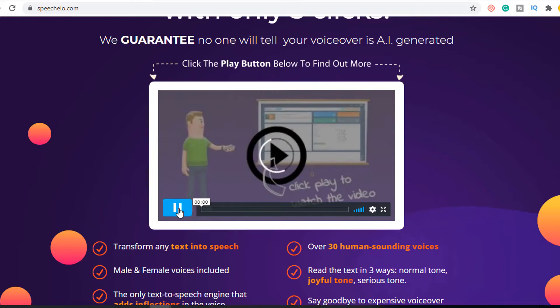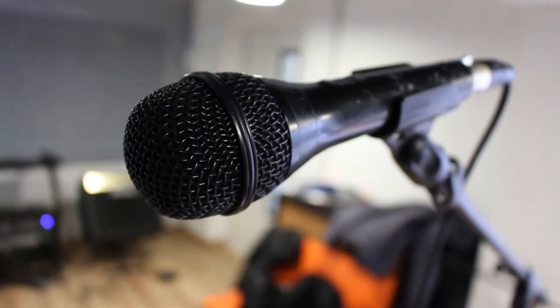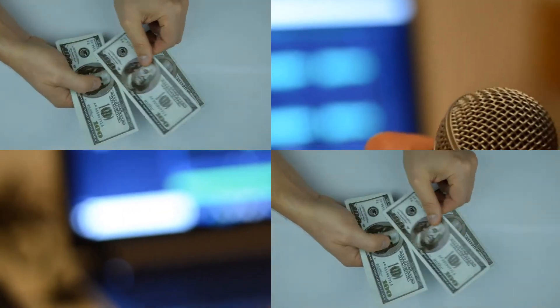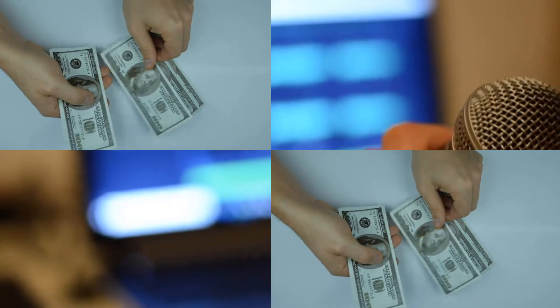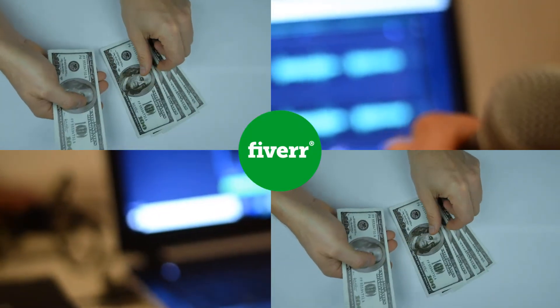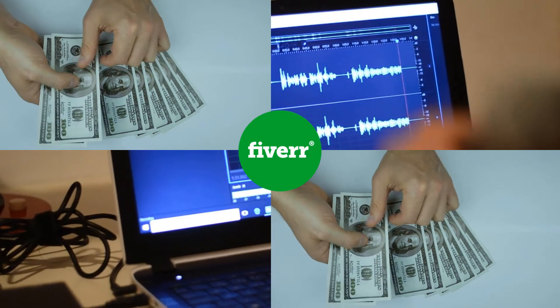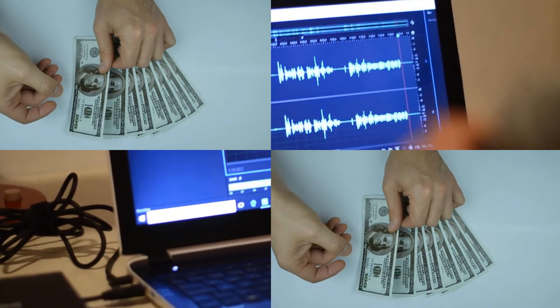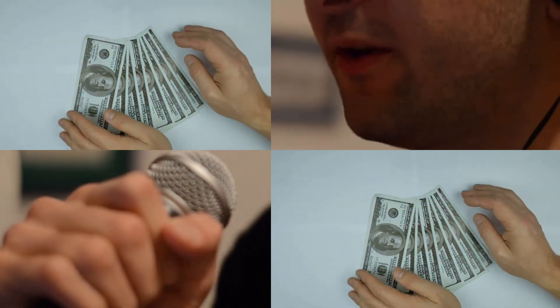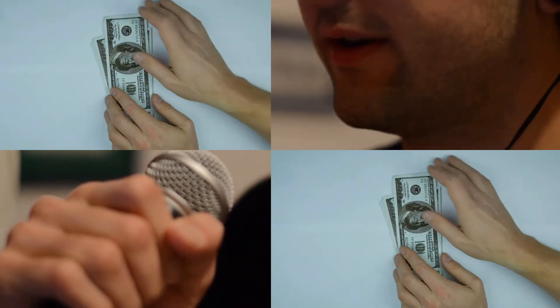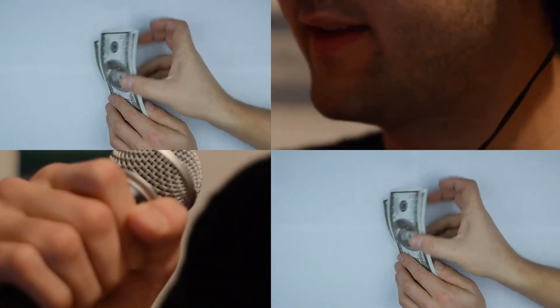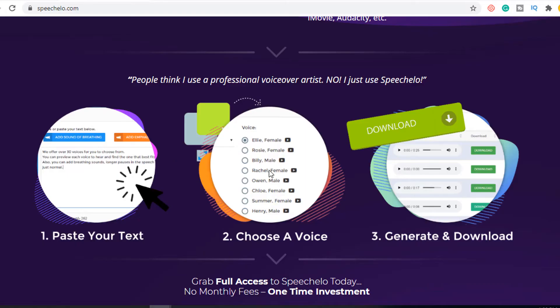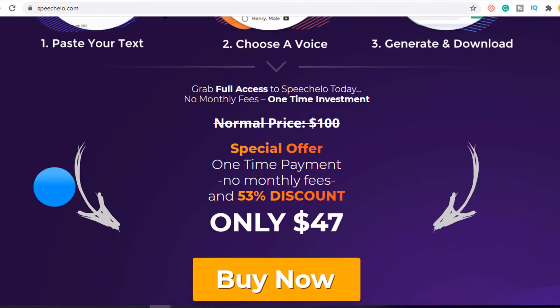A lot of people might ask, why do I need a text-to-speech software when I can hire a voice actor? But the truth is, hiring a voice actor to voice your script is quite expensive. On sites like Fiverr, you can find voice actors that charge you anywhere from $10 to $100 for just 100 words. Now imagine if you have a script around 2000 words — the charges can go anywhere from $200 to $2000. Even I wouldn't spend $200 when there is software like Speechello that I can use for just a one-time payment fee of $47.